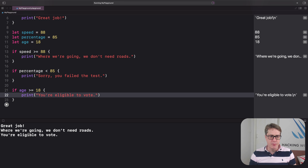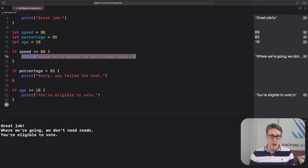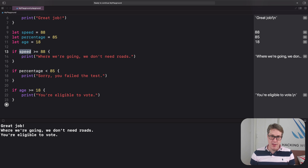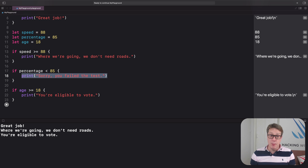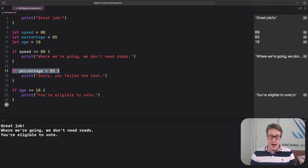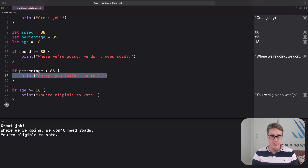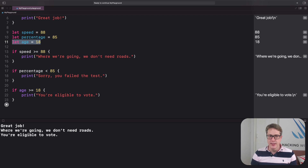Running the code, we get two of the print statements. The first: speed is greater than or equal to 88 — it's exactly 88, so that's true and it prints. The second: if percentage is less than 85 — percentage is exactly 85, so that test returns false and nothing prints. The third: if age is greater than or equal to 18 — age is exactly 18, so that's also valid and it prints. That's our first set of numeric conditions done.